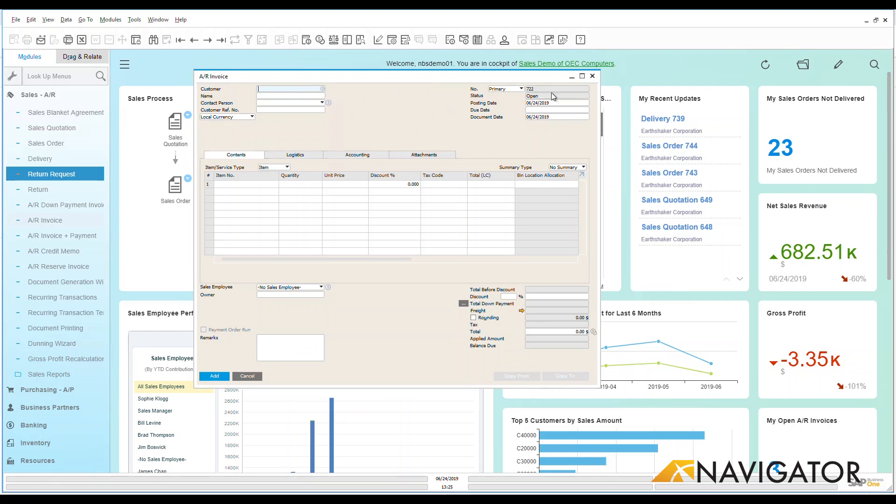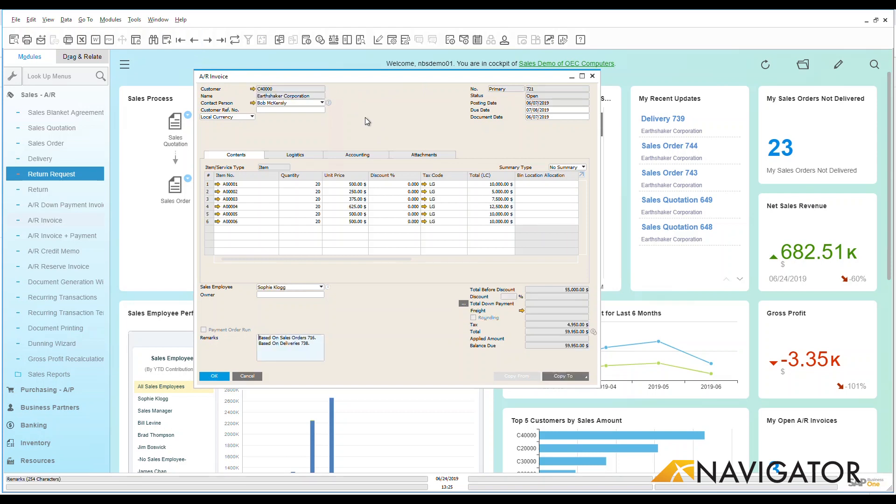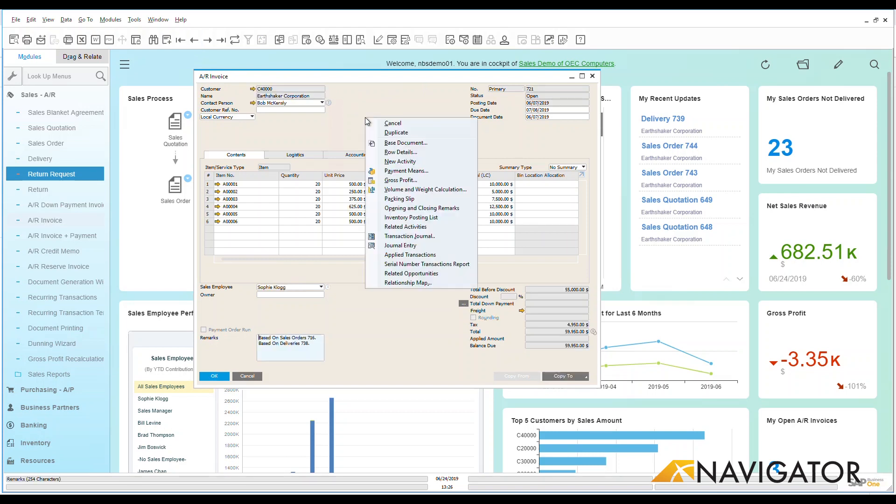Now I can also go in and if I wanted to I could duplicate an existing invoice by right-clicking here and we can see that I can go down and I can duplicate this directly from this AR invoice, making it very simple and easy to process ARs.